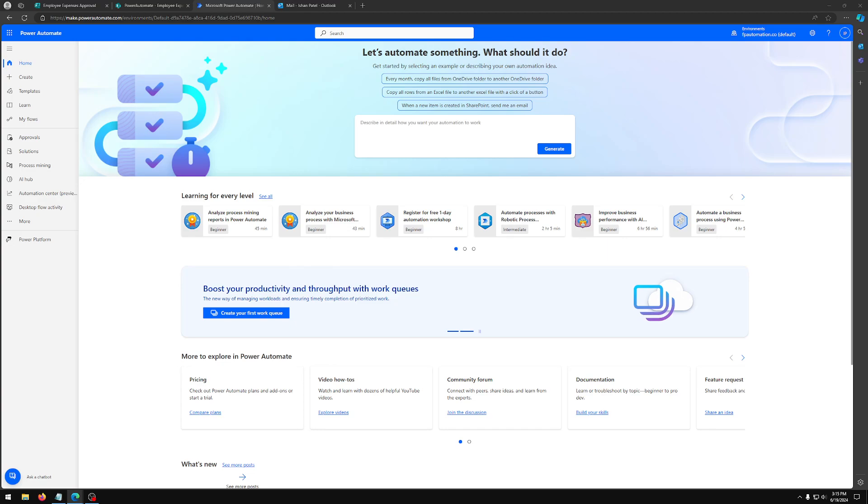The tools we are using today are Microsoft Form to collect expense submissions, SharePoint to store and organize submissions, and Power Automate to automate the approval workflow.